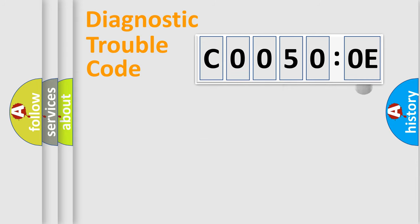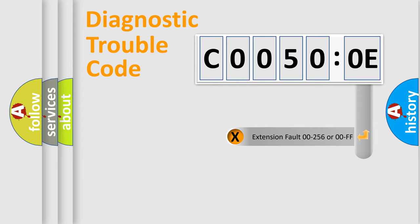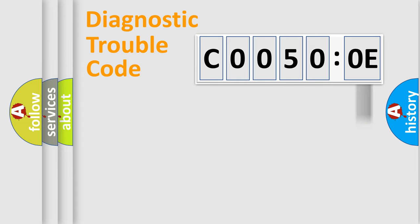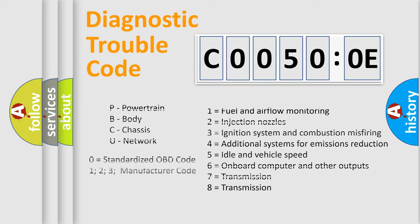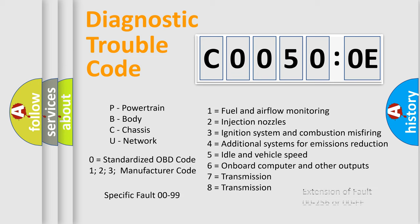The add-on to the error code serves to specify the status in more detail, for example, a short to the ground. Let's not forget that such a division is valid only if the second character code is expressed by the number zero.